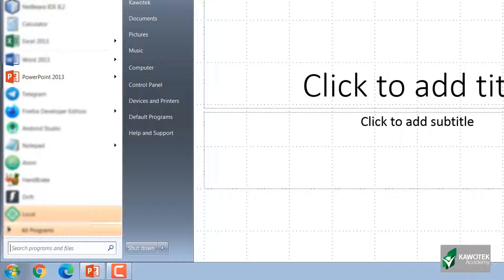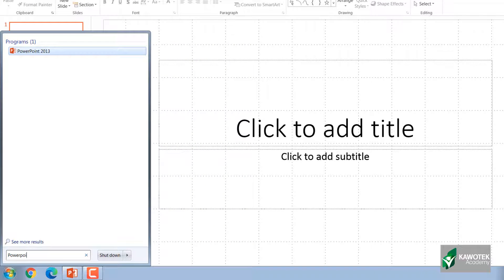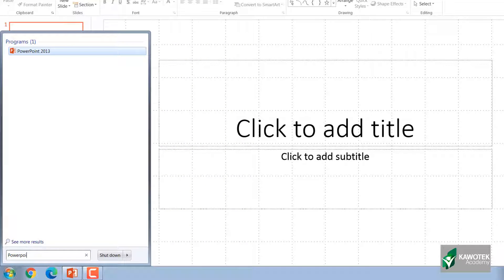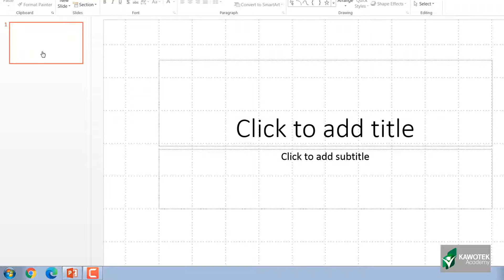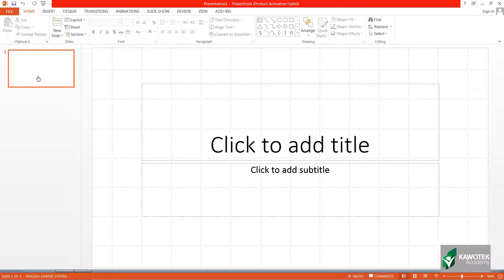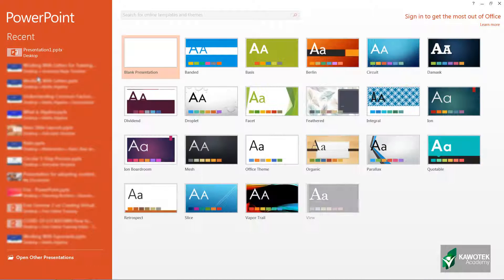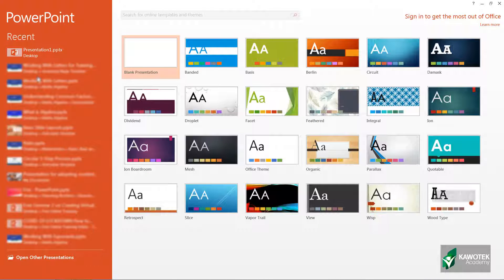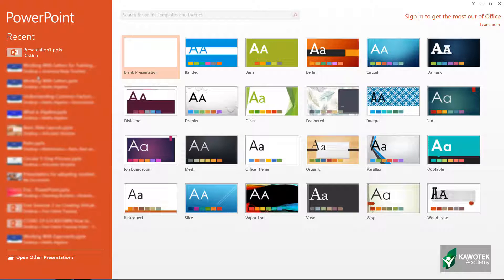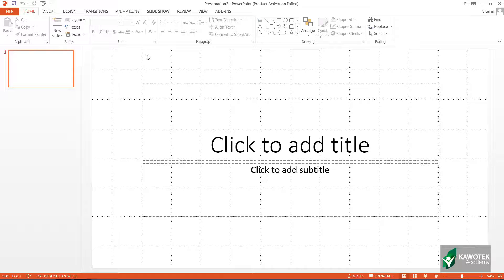There you have your PowerPoint program. Just take your cursor on it and click on it and it will open up your PowerPoint. When your PowerPoint opens up, it will give you the option to choose which layout you want. In most instances you want to go with blank presentation, so just click on it.